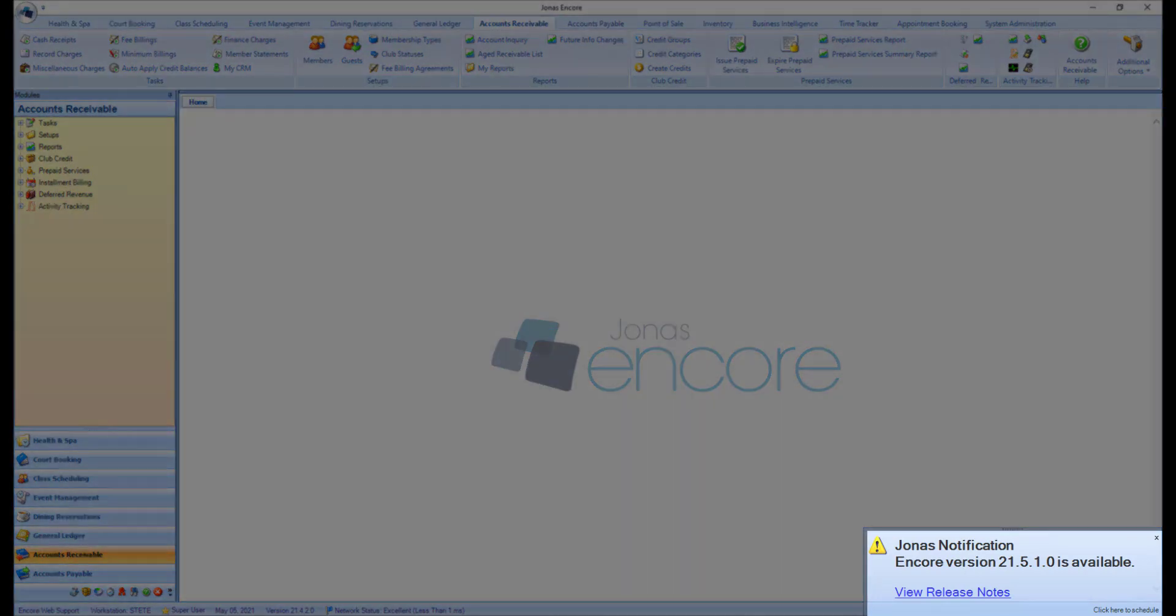The Jonas notification will indicate the version of the update with a link to the update scheduler. This message will stay on screen until closed. Once the upgrade has been scheduled, this message will not appear for any users moving forward.